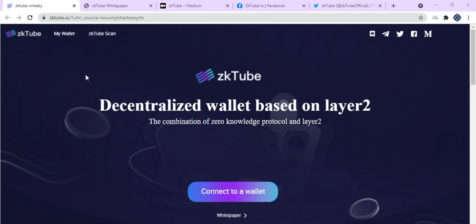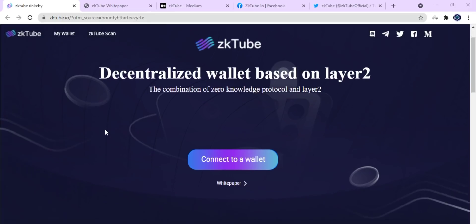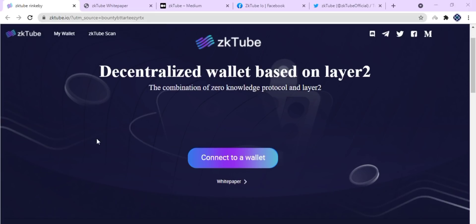Hey guys, this is your blockchain guide from The Chained Block Bonding. Welcome to our channel and to another amazing video about zkTube. What is zkTube? It is a decentralized wallet based on Layer 2, combining zero knowledge protocol and Layer 2 technology.